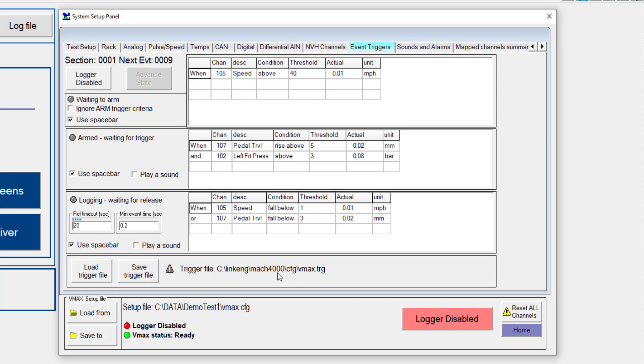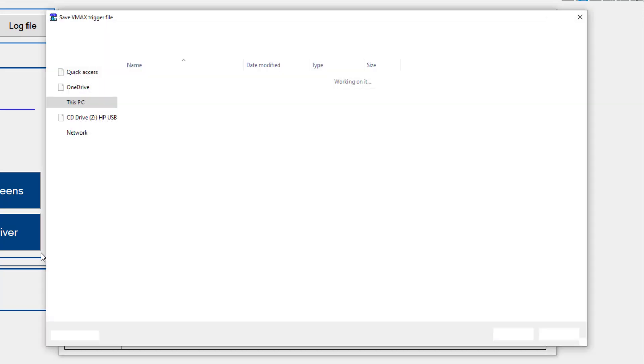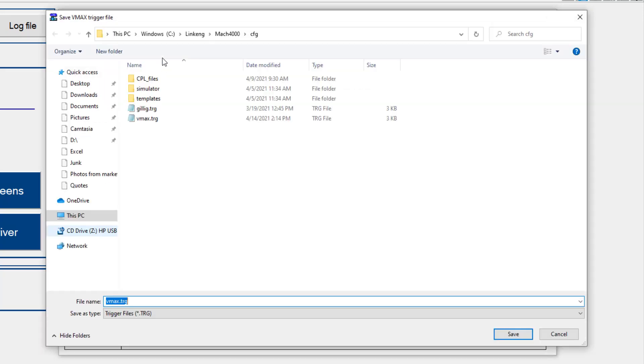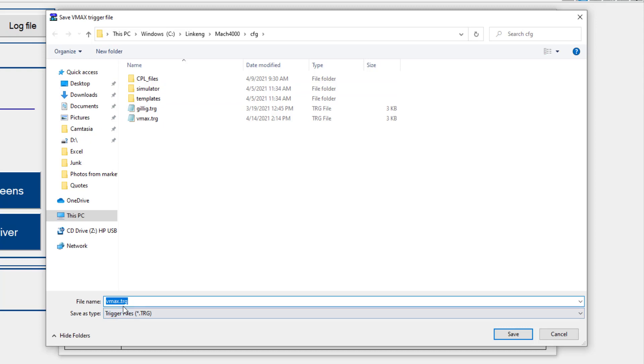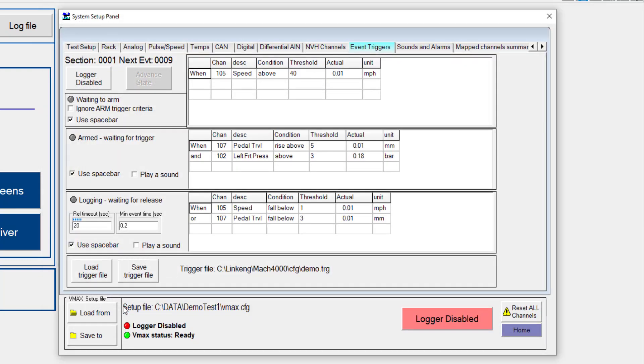Now at this point I am getting a message here that the current trigger configuration that I'm using is now different than what has last been saved. So I'm going to go ahead and just save this for future reference. You'll notice that it's going to let me pick where I want to place this and it has a file extension of .trg. I'm going to use just demo.trigger.